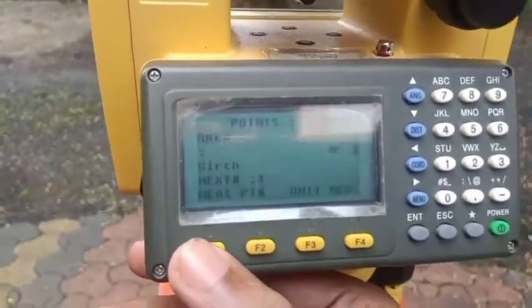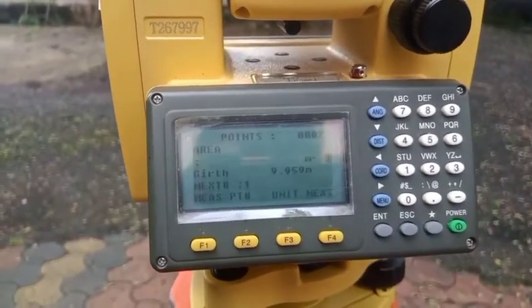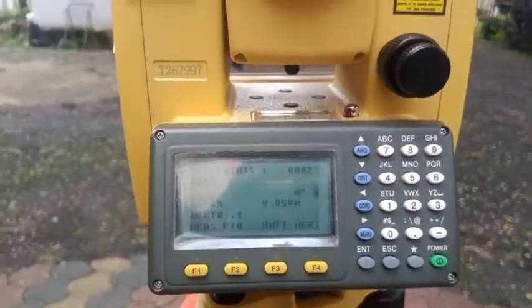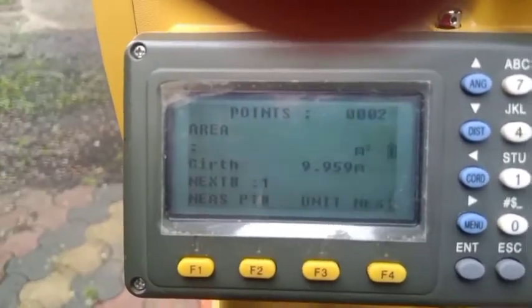Loosen the horizontal clamp and find the approximate position, then sight station B using the usual procedure. Use the focus knob to get a clear image and find the center of the prism. After citing, press Measure again. With only two values recorded, there is still no area value displayed.